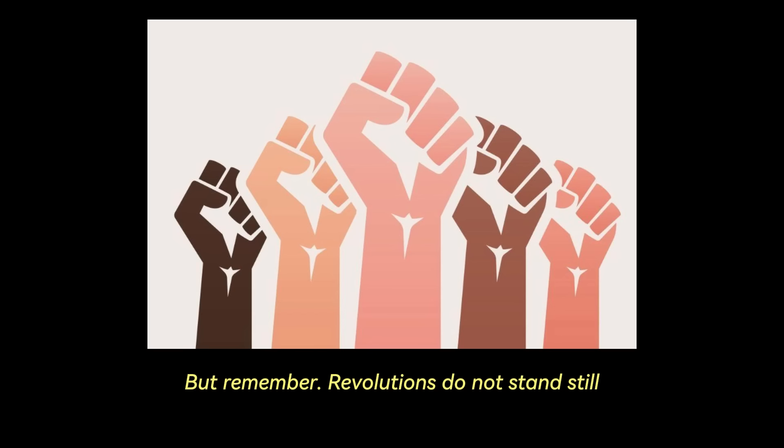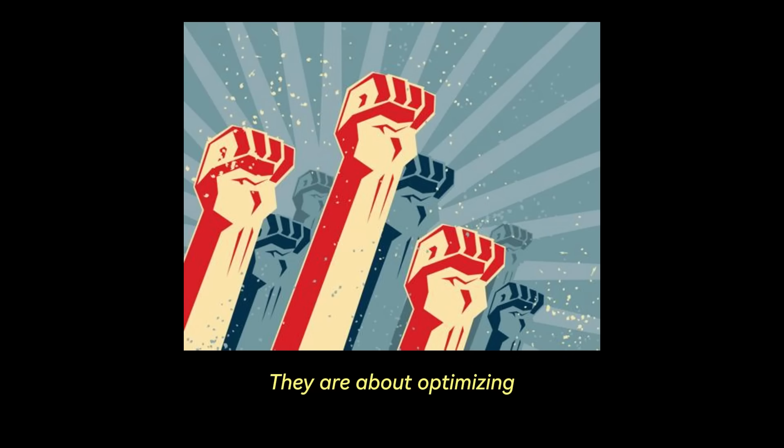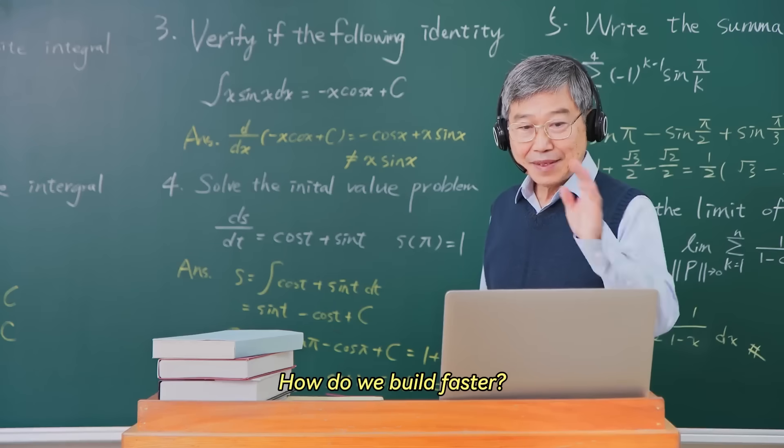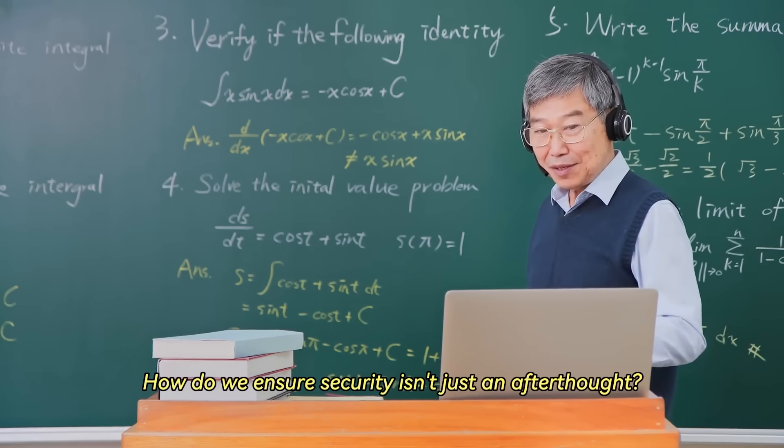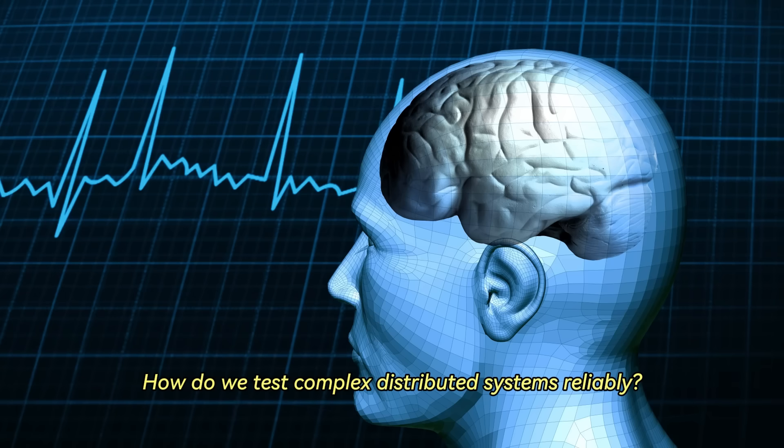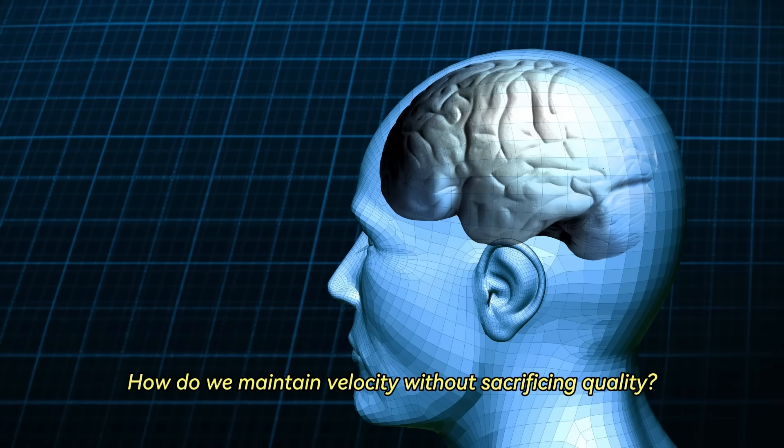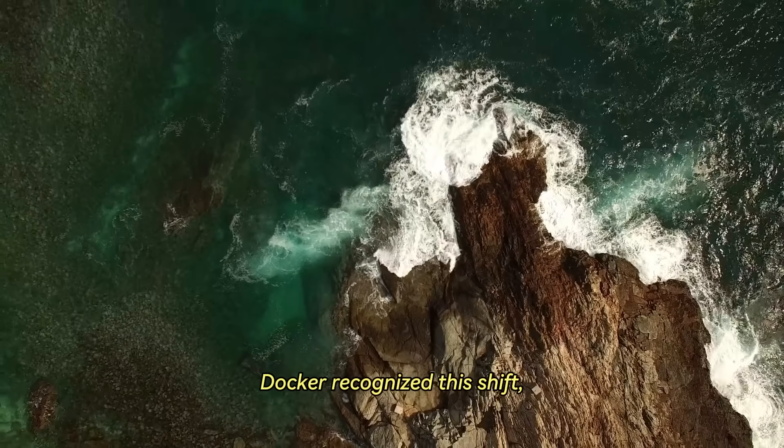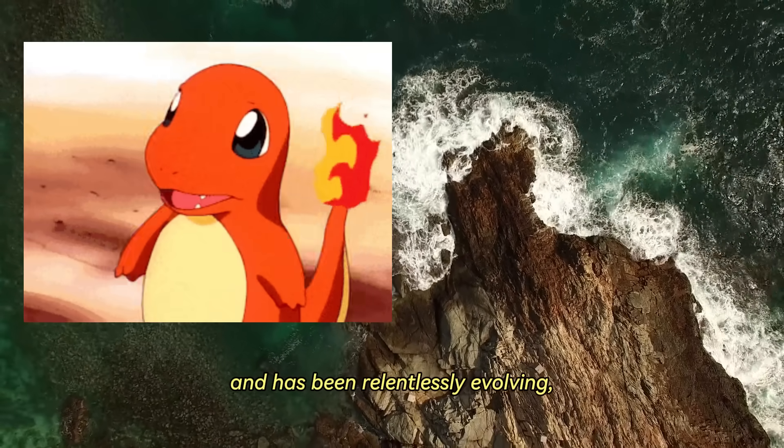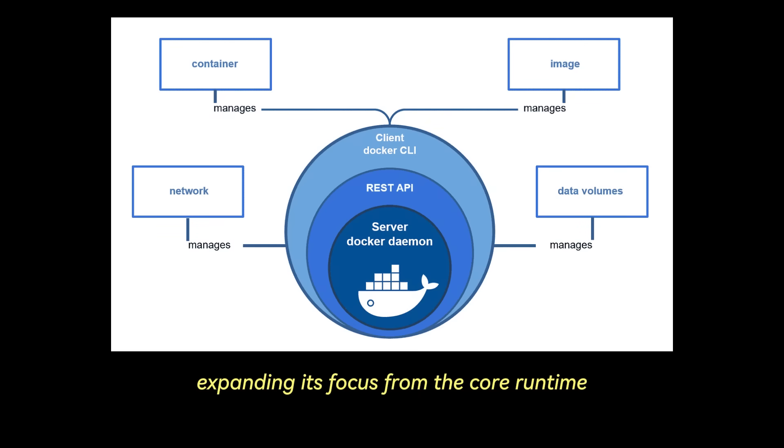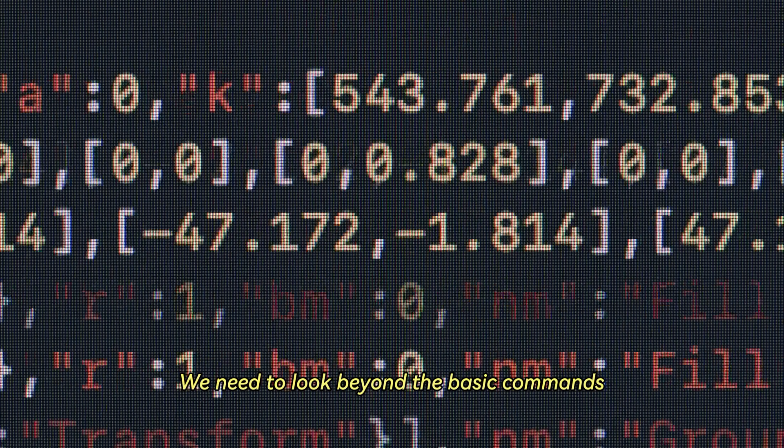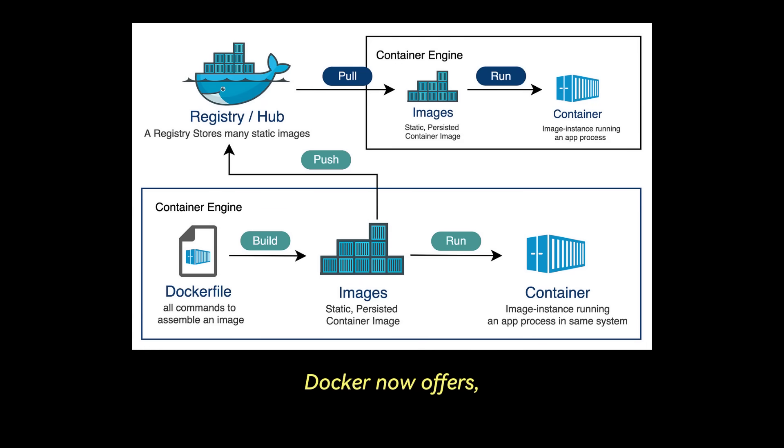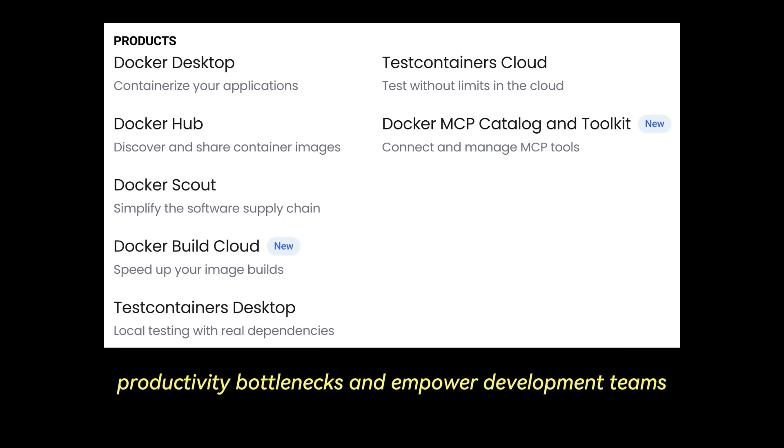But remember, revolutions do not stand still. The challenges we face today aren't just about running containers anymore. They are about optimizing the entire software development lifecycle. How do we build faster? How do we ensure security isn't just an afterthought? How do we test complex distributed systems reliably? How do we maintain velocity without sacrificing quality? Docker recognized this shift and has been relentlessly evolving, expanding its focus from the core runtime to encompass the crucial surrounding developer workflows. We need to look beyond the basic commands and explore the sophisticated suite of tools Docker now offers, specifically designed to tackle these modern productivity bottlenecks and empower development teams.